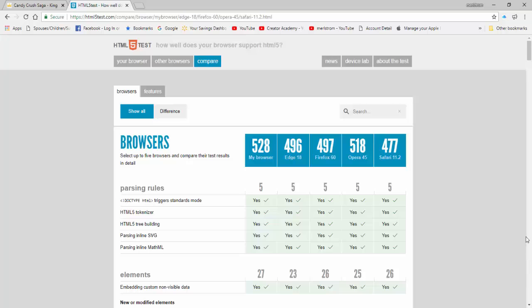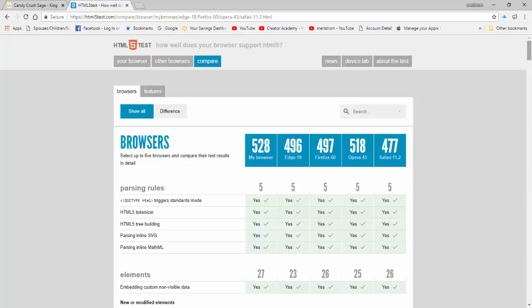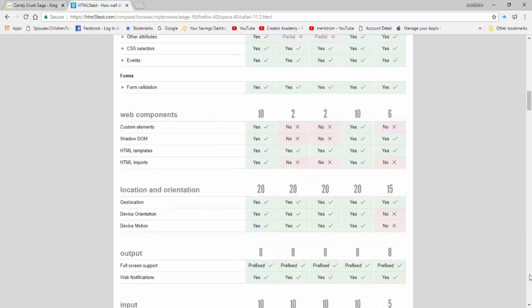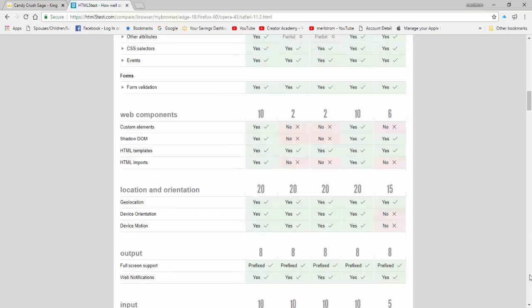I'm not going to tell you which one to pick based on their score. It is best that you pick the one that you are comfortable with.